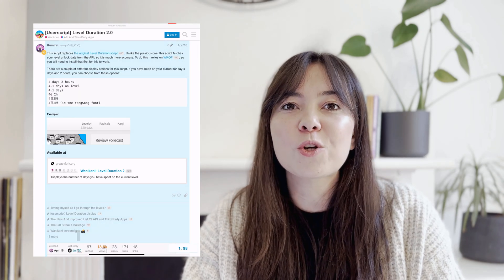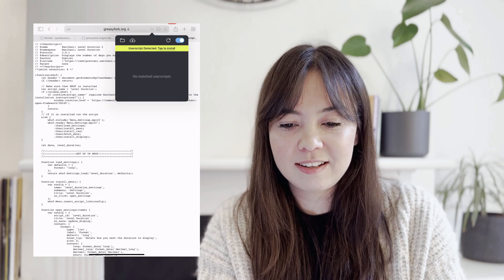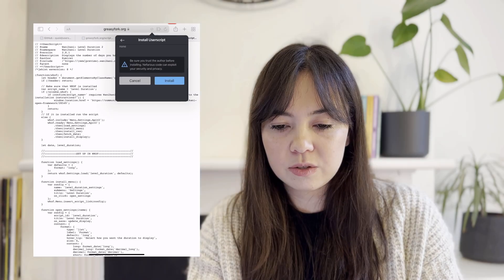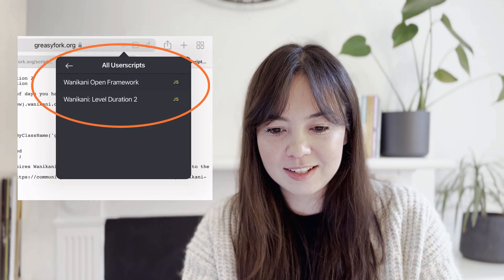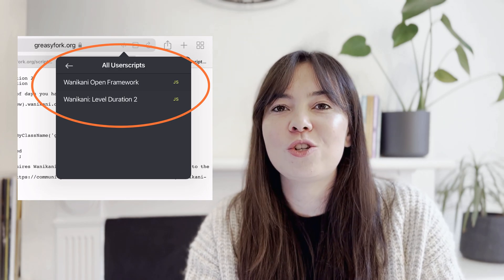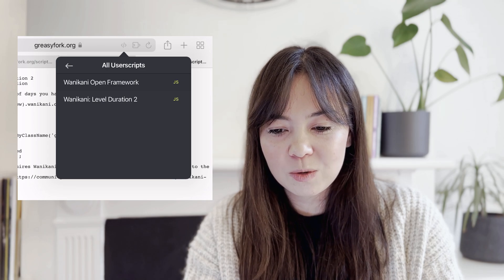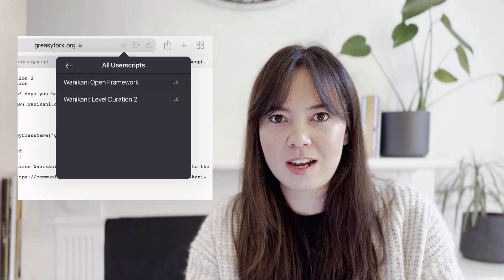I'll click the link which opens a new tab to Greasyfork.org, just like we've done before. I'm going to click Install the Script and once again I'm going to install that user script in my extension. Now we can see that there are two user scripts: the WaniKani Open Framework and Level Duration 2. We can see that they're both active by the JS letters on the side being yellow. If you wanted to deactivate those user scripts, you just click on it in the extension and it will disable them.